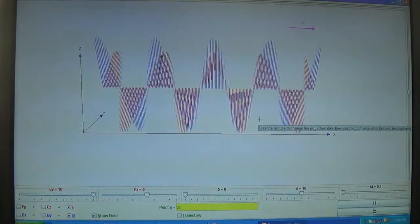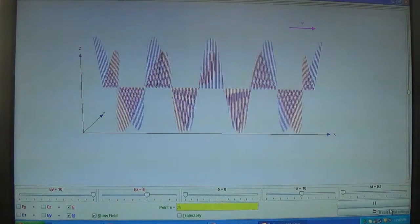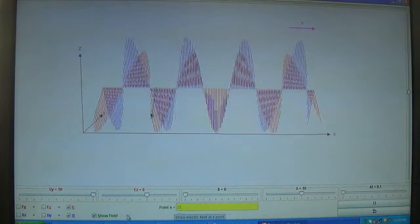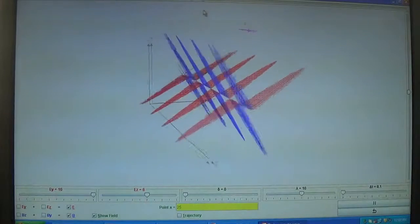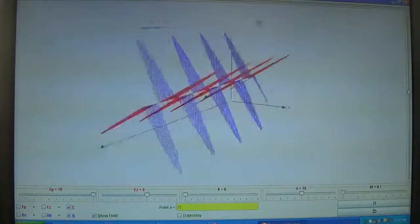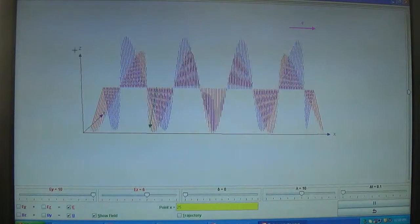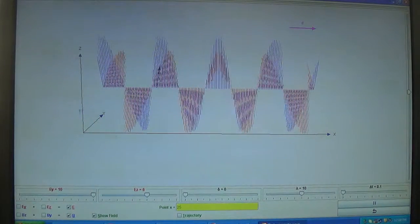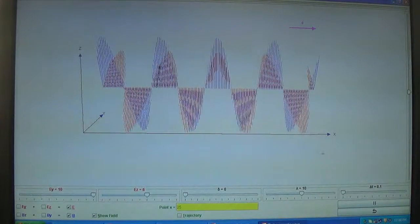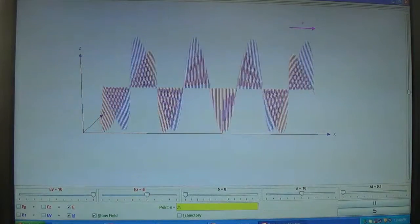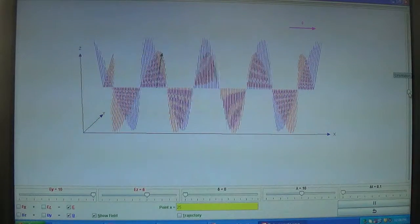This is a simulation for electromagnetic waves in which you can see a number of things. You can rotate the axis. Right now this is the Z axis, this is Y, and the wave is propagating along the X direction. This is an electromagnetic wave, so its speed will obviously be the speed of light.